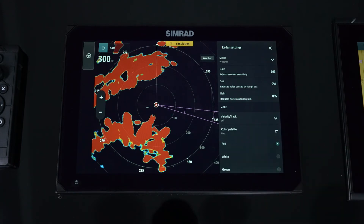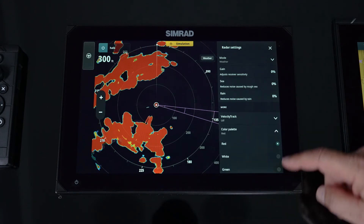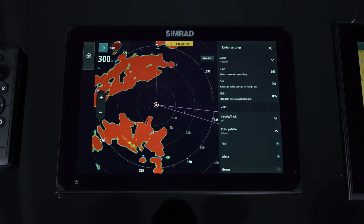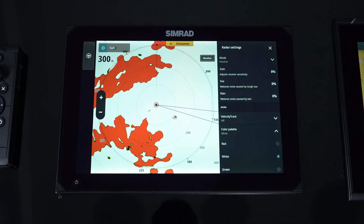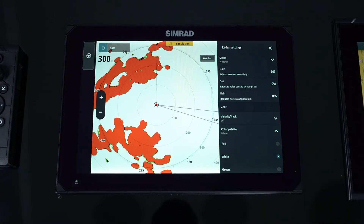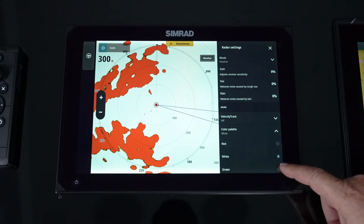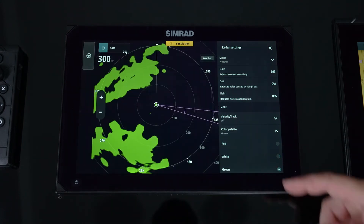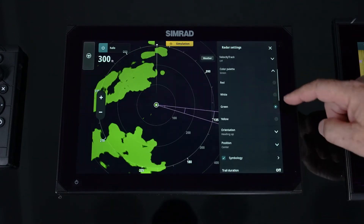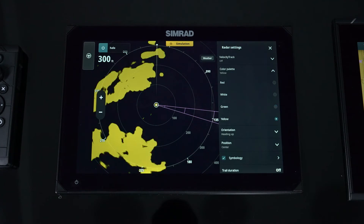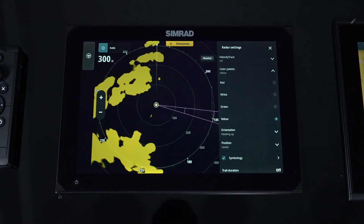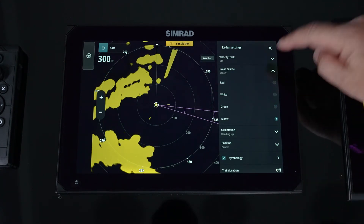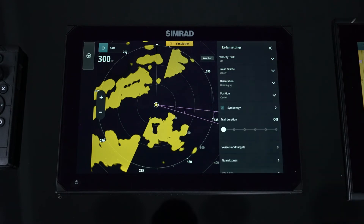Next is our Color Palette. We have different palettes to select from — this is all personal preference. A white background can show some smaller targets a bit better. For nighttime use, you have green or yellow options. It's all personal preference.